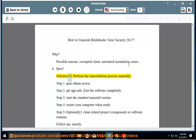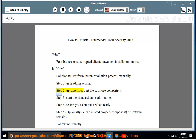How? Solution number 1: perform the uninstallation process manually. Step 1: gain admin access. Step 2: get app info. Exit the software completely.